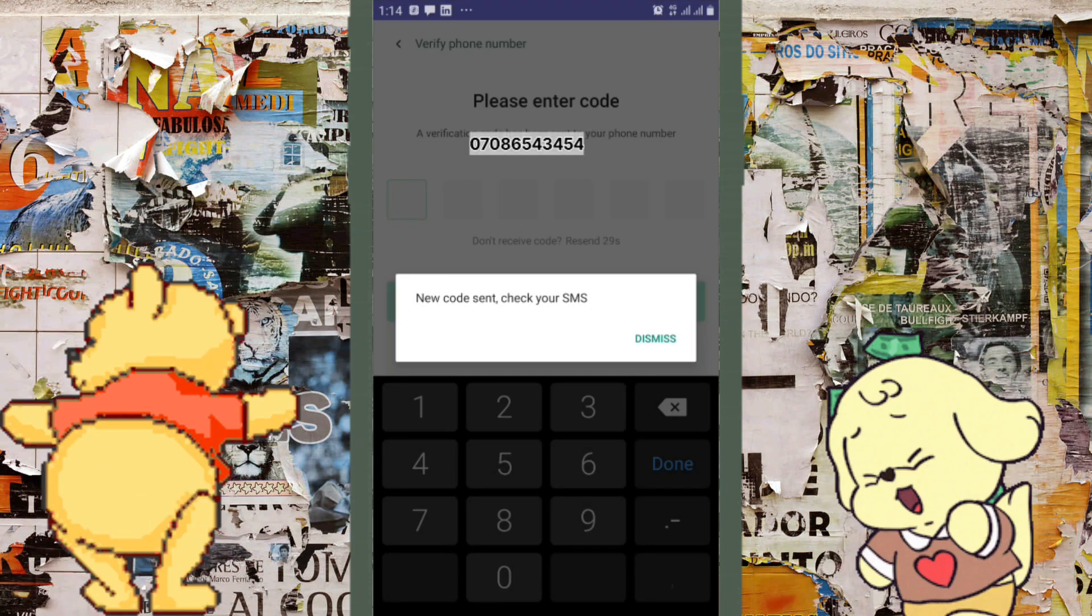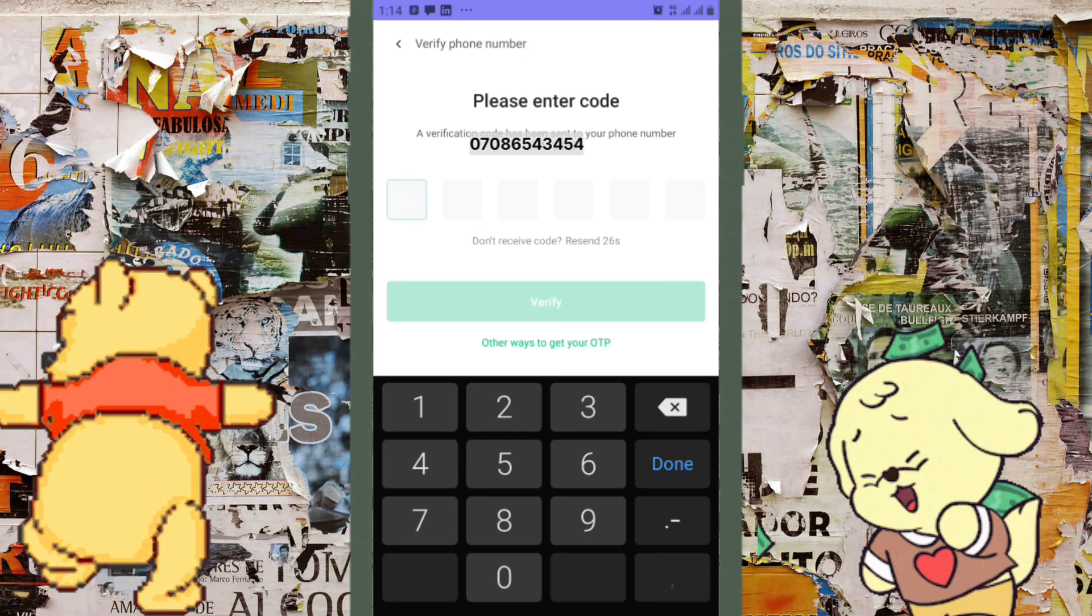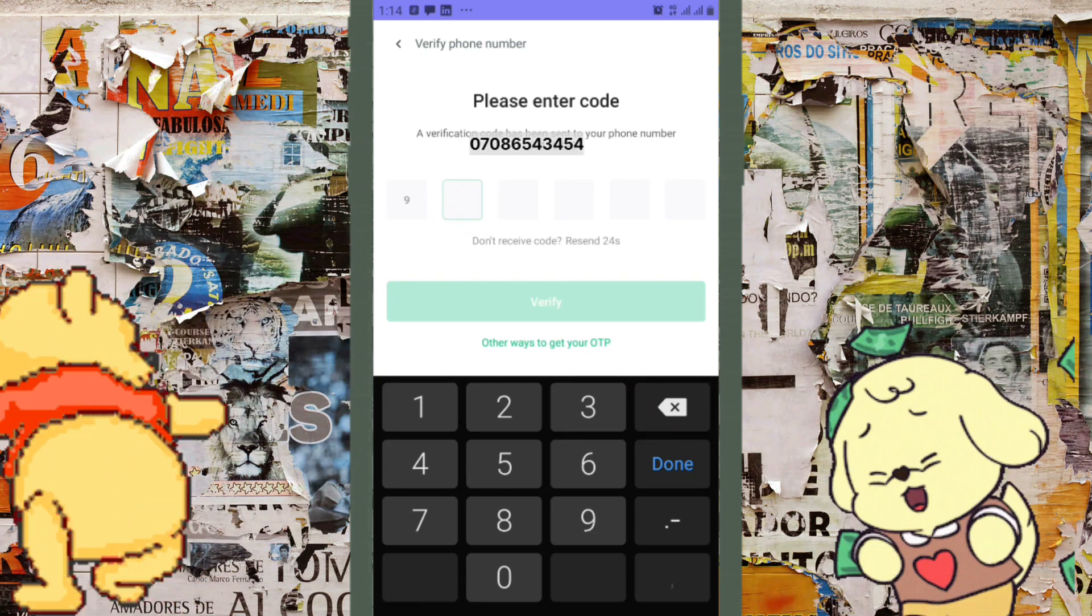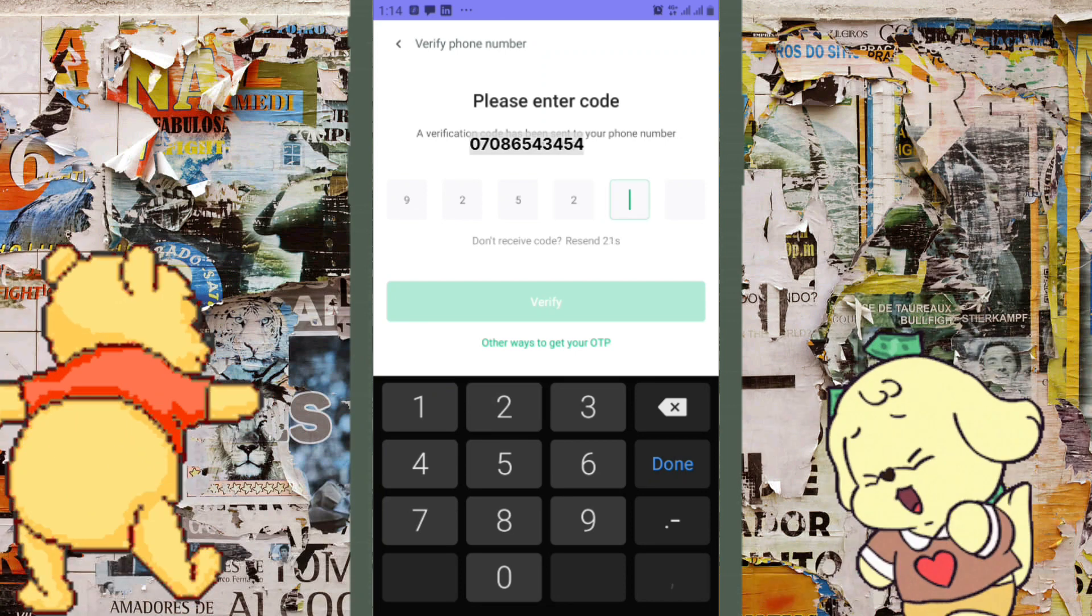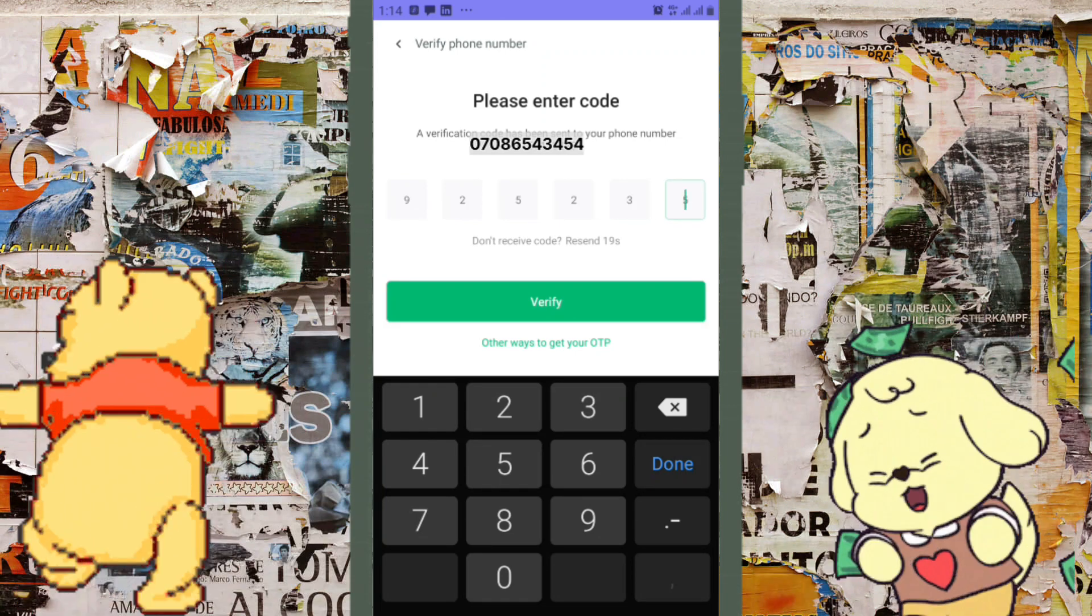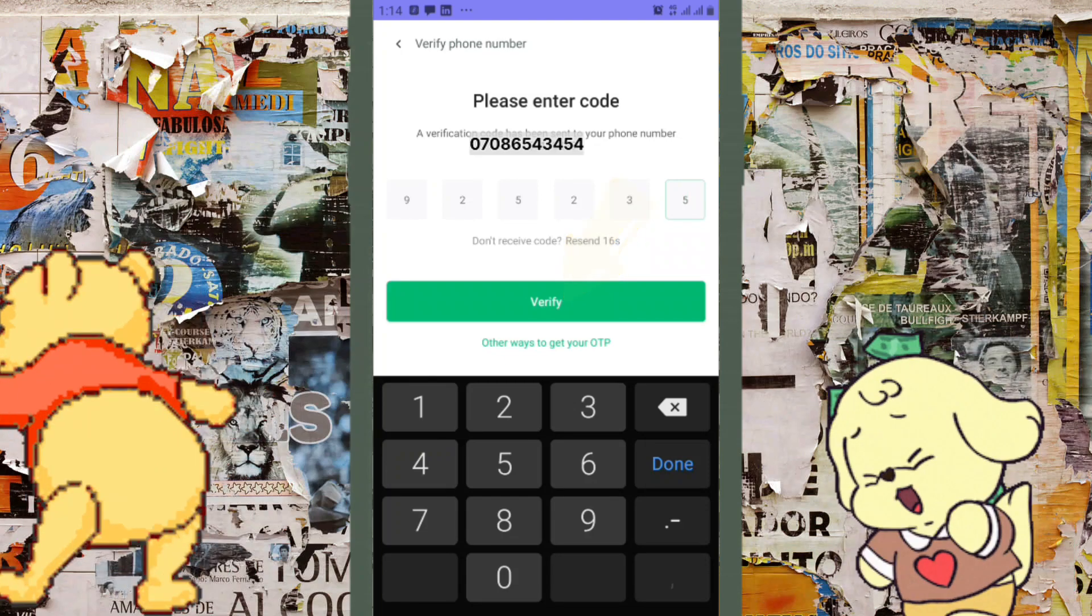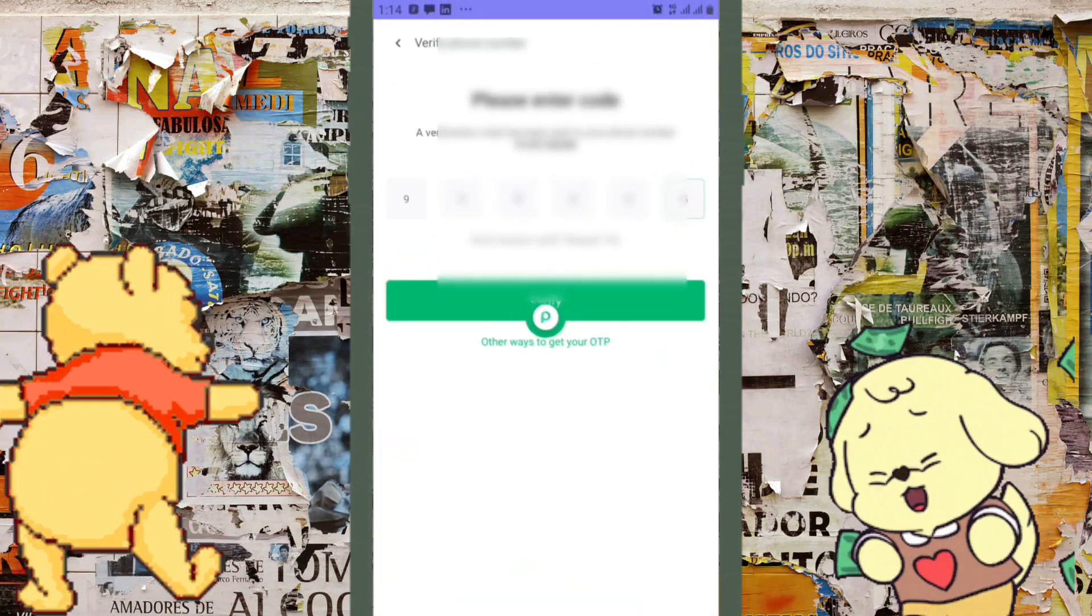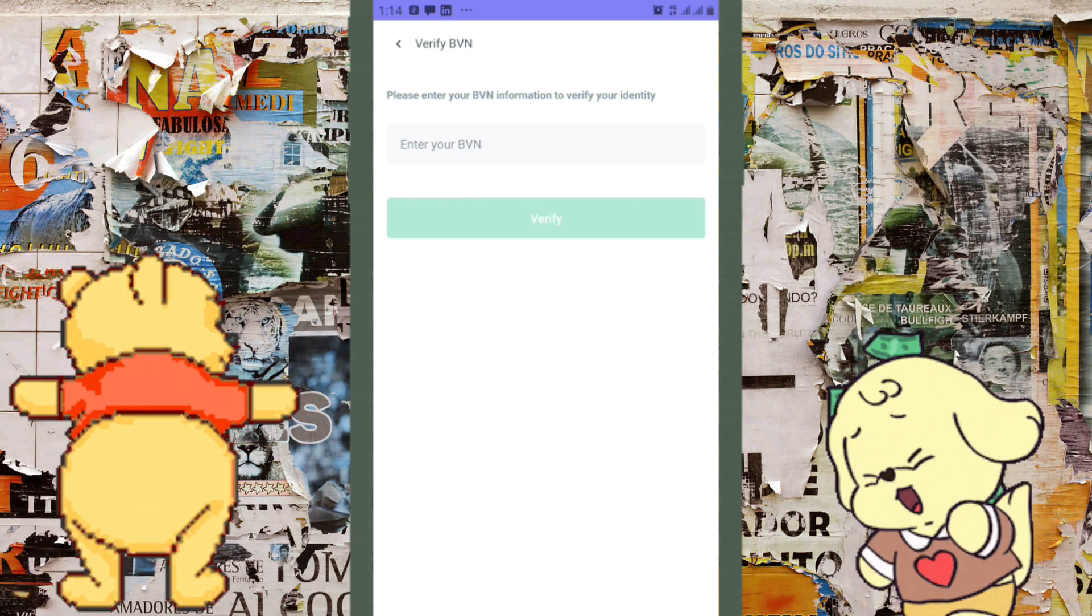Type in that code into the box right here. After typing it, you can see 'Verify' is now green. Go ahead and click on verify. Now what you're going to do is put in your BVN.